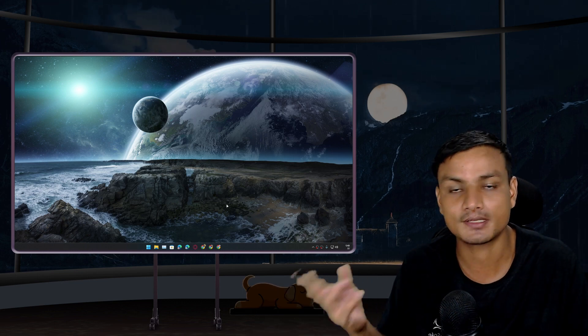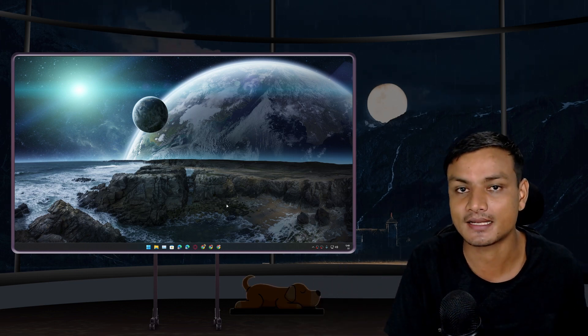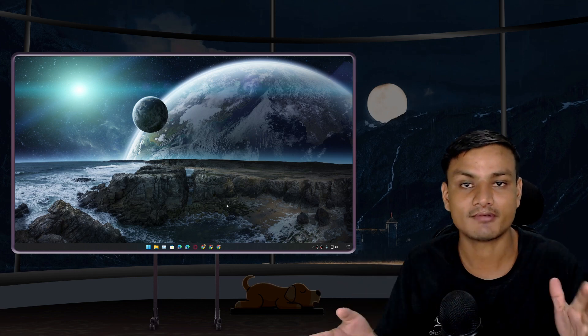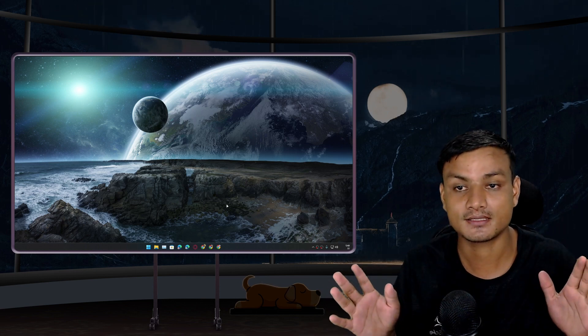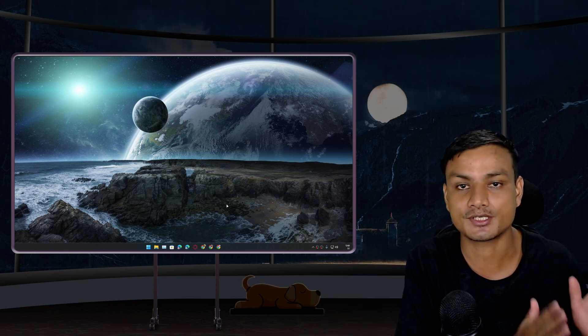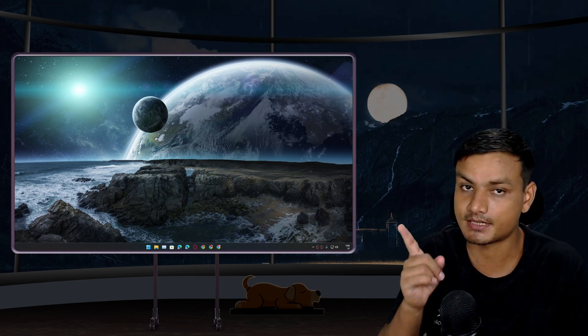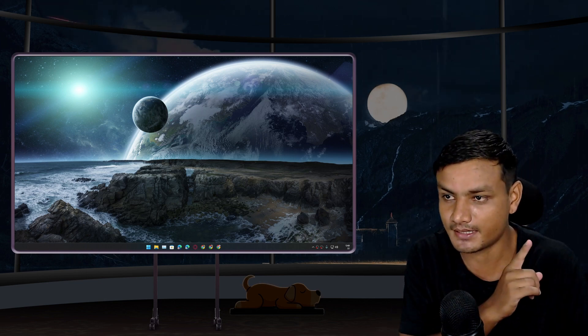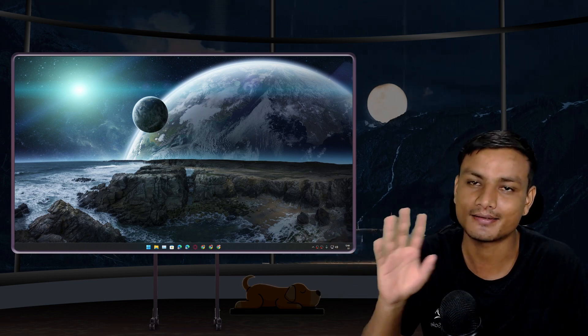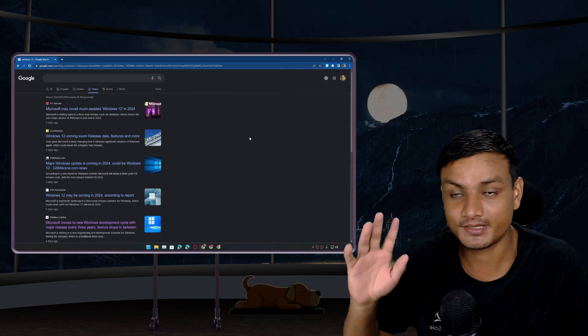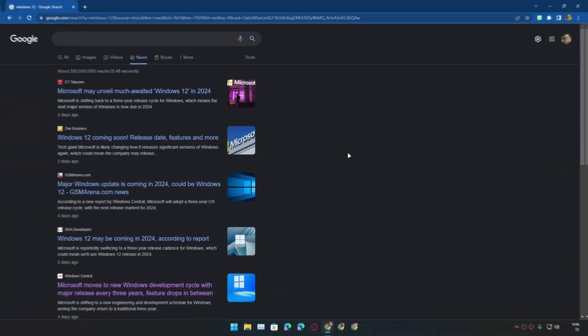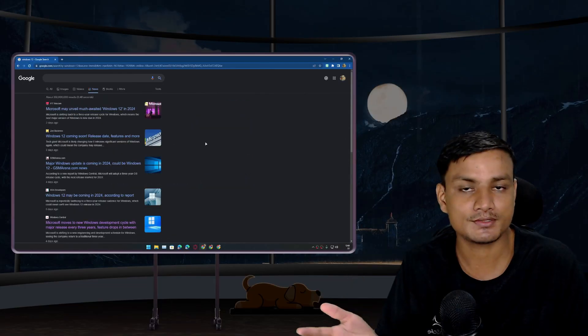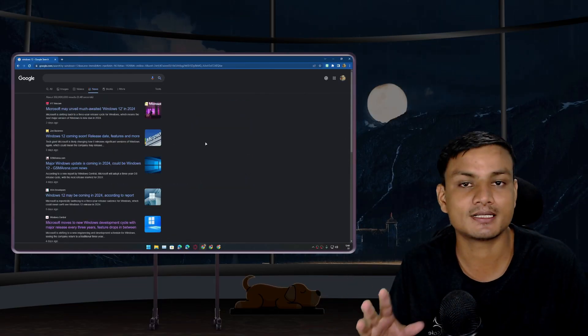For three years you don't have to worry about getting any bugs, errors, issues or anything like that. You can use your Windows 11 PC for three years without worrying about any major update issues. But here's the kind of bad and maybe good news - because of this change, it looks like people are expecting Windows 12.